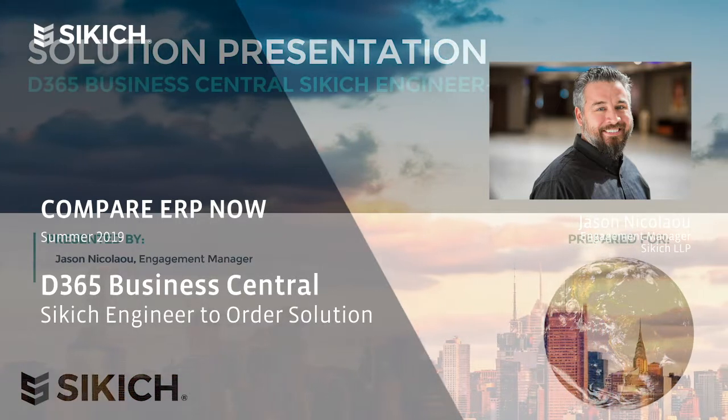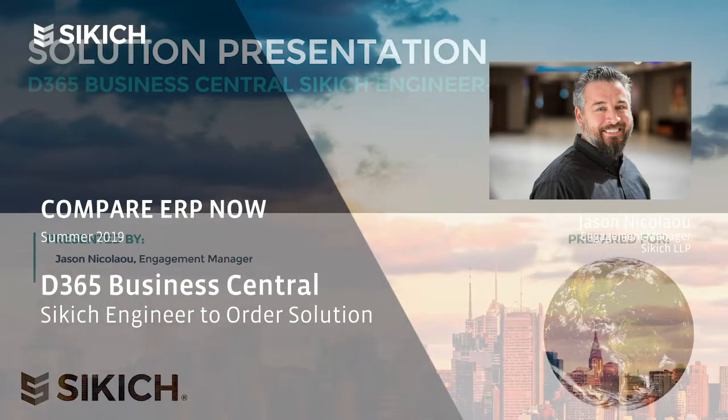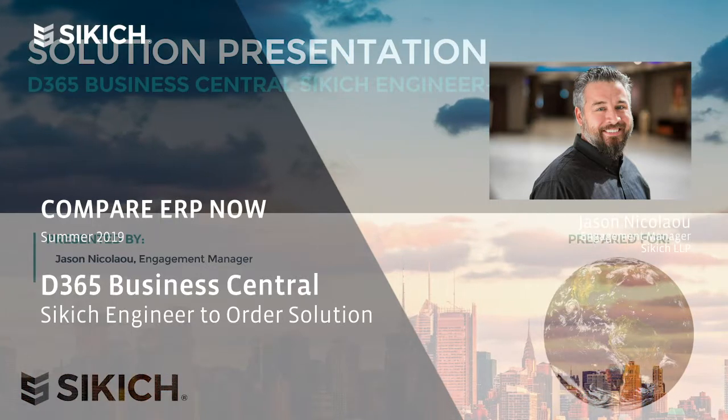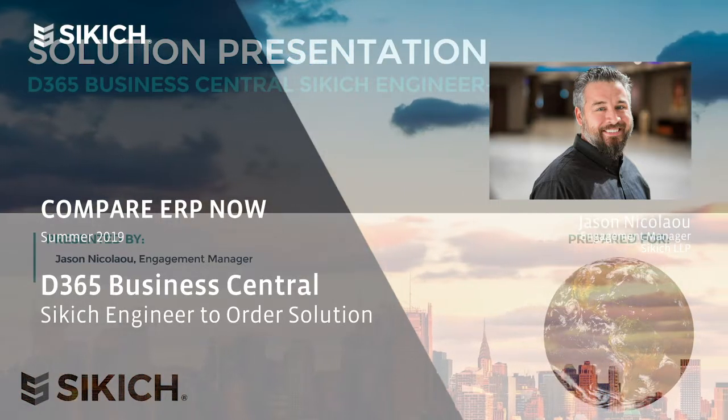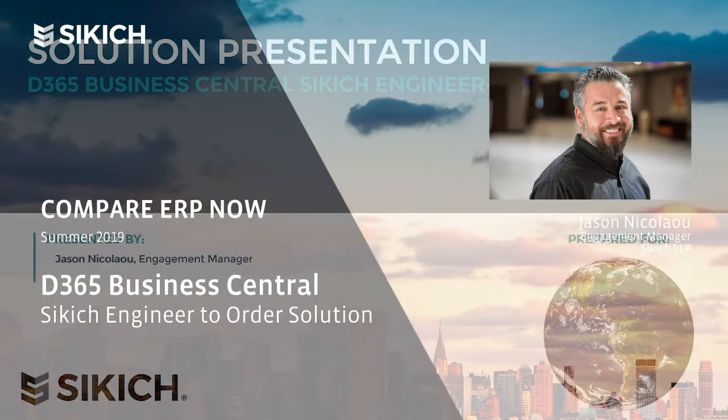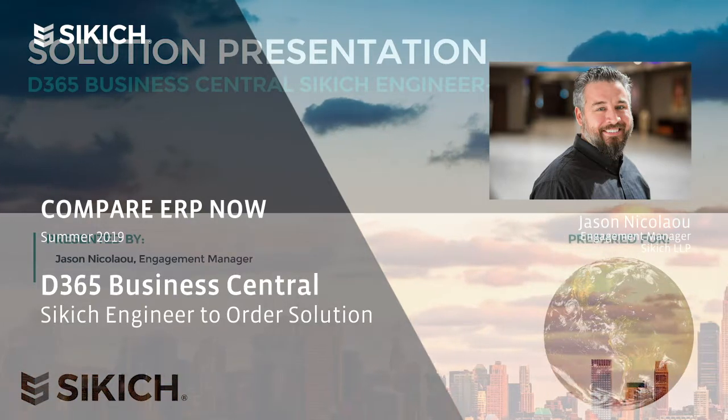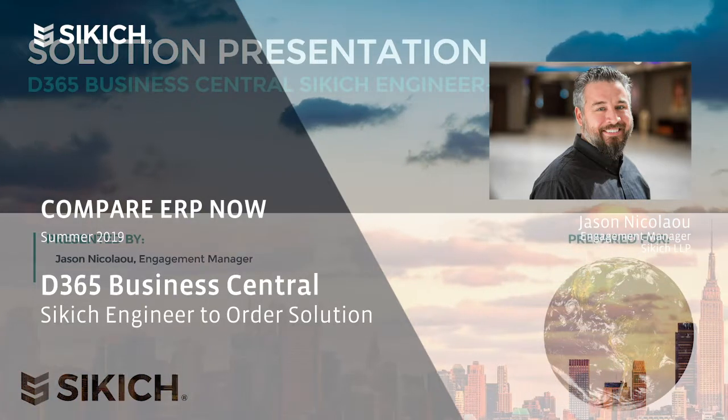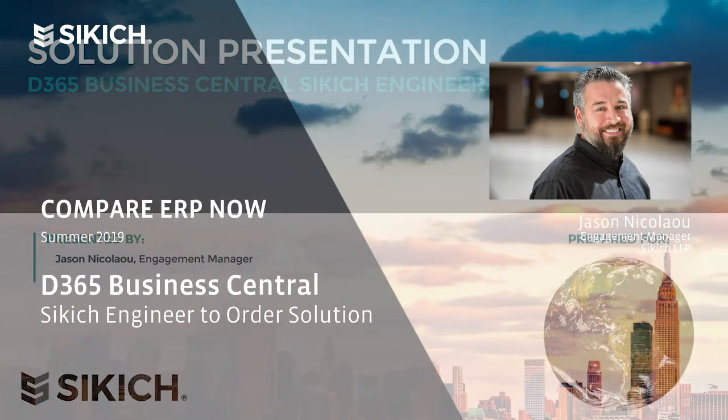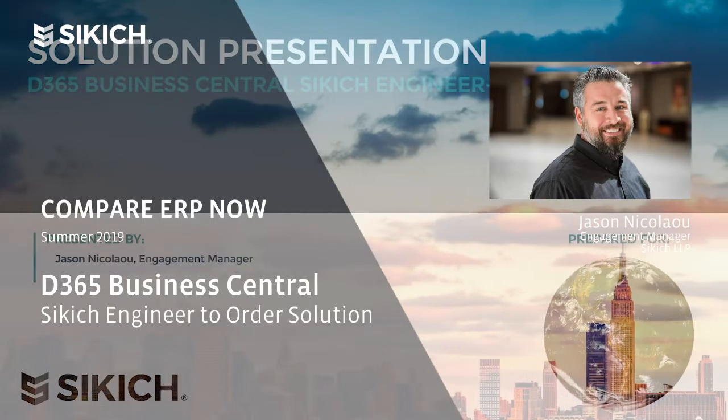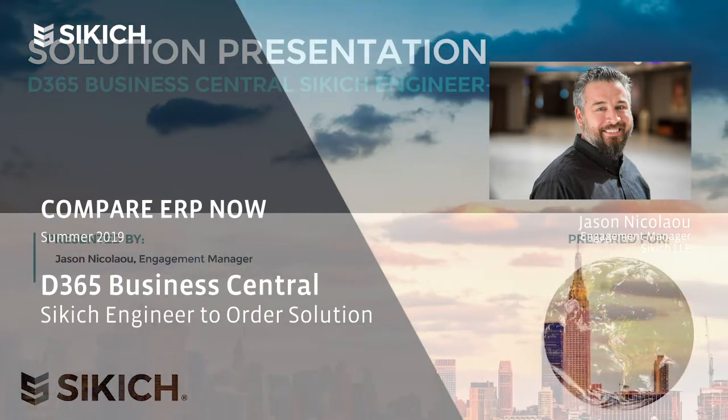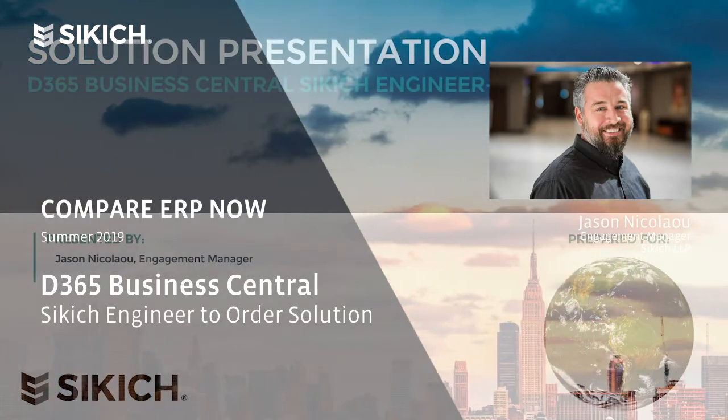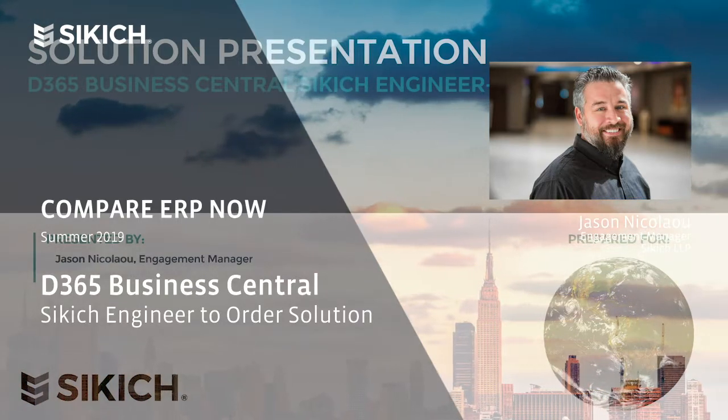I have created content that presented navigation inside of BC, integrations with productivity tools inside of the Microsoft stack, and some standard functionality. Today's focus is going to be on how Dynamics 365 Business Central, coupled with Sikich's Engineer to Order solution, will manage your projects.